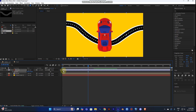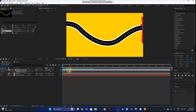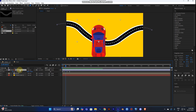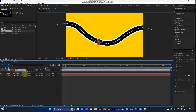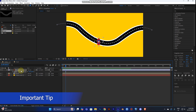Go back to the car layer, select the Position property, and paste the path with Ctrl+V. Now play it and the car will move along the shape. The car might be too big, so adjust the scale — about 20 should be good. The rotation will be in the wrong direction, so press R and rotate it 90 degrees.